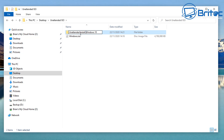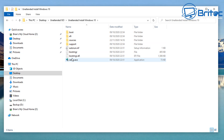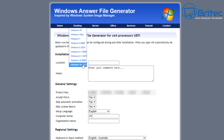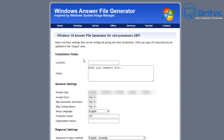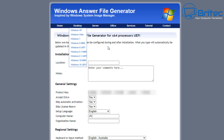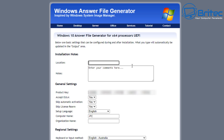Now we're going to create our own unattended answer file. We'll go to a website — the Windows Answer File Generator — which makes this easy. You can create a Windows 10 UEFI or MBR answer file, and there are tutorials on the site as well. Set your location — I'm going to set mine to UK. You can add comments if you wish. For the product key, the default key is fine if you're deploying to multiple machines. If you've got one specific machine, you can enter your own product key.